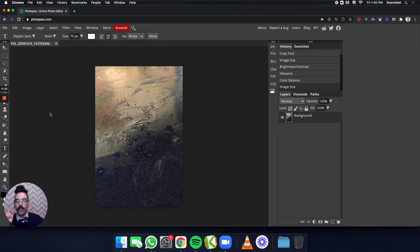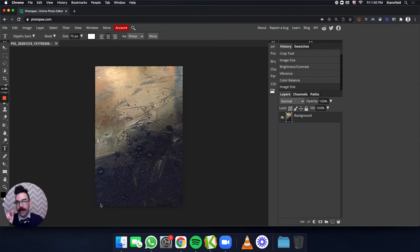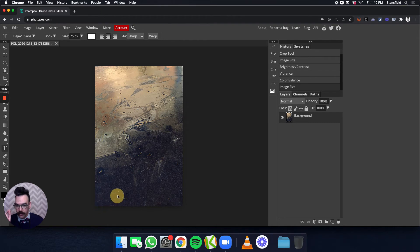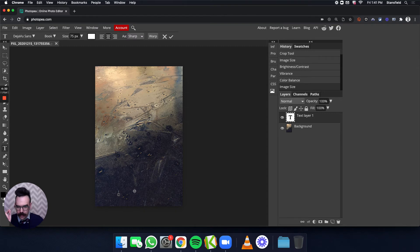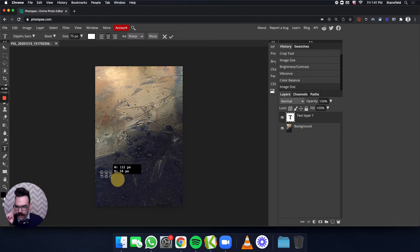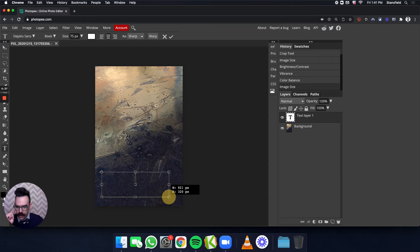Once we've done that, the next step is to click and drag from the bottom left corner to the right side of the image. That didn't work. Let's see why not. I'm going to hit escape and that will undo what I've just done. Let's try again.